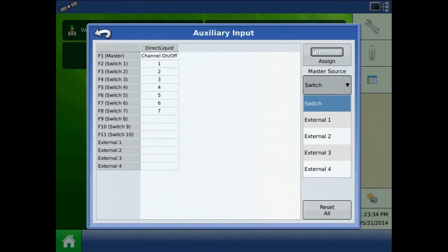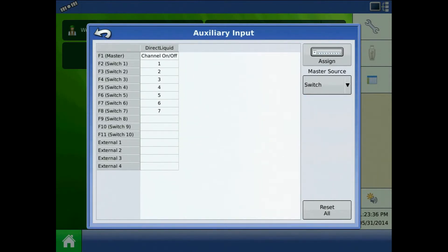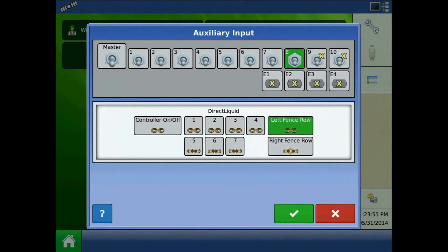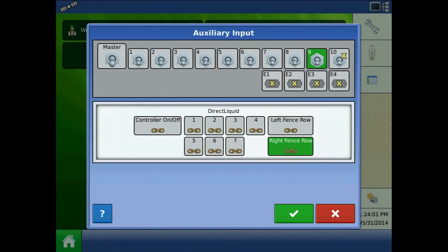Assign sections to switches by pressing the Assign button. This screen shows all the switches and external inputs. Unassigned switches and external inputs are shown with a yellow X. Assign a switch's function by selecting a switch from the top row and a function from the bottom menu. If you need help adjusting your preferences, press the question mark button for the icon key.